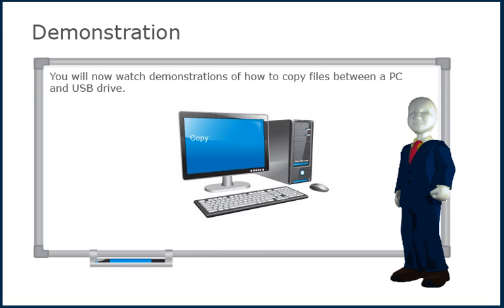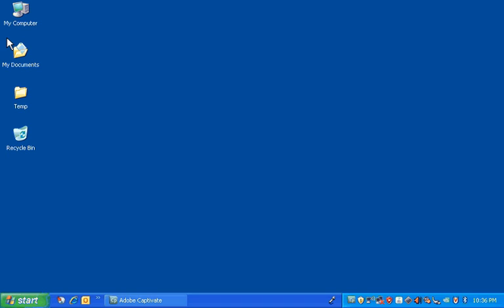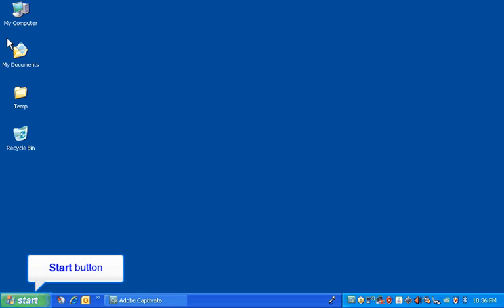You will now watch demonstrations of how to copy files between a PC and USB drive. Start the process by opening Windows Explorer. Windows Explorer can be opened by placing your cursor in the left bottom corner of your PC's Microsoft window and right-clicking your mouse button.